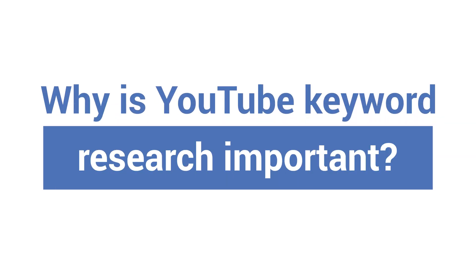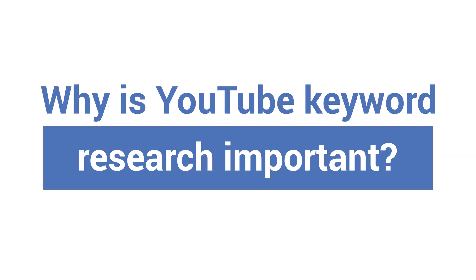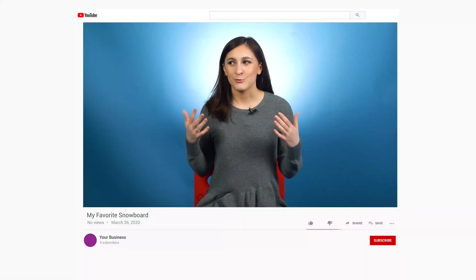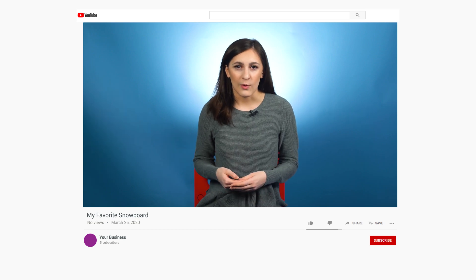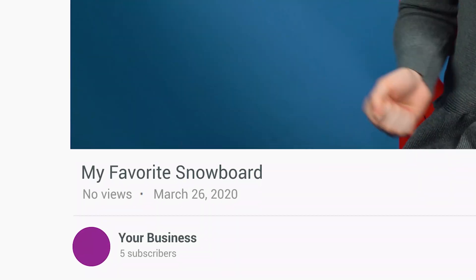Why is YouTube keyword research important? Unless you do effective keyword research, you won't be able to get your videos in front of the audience that wants to see them. Picture it like this: you create a fantastic video about your favorite snowboard. You design amazing graphics and even find the perfect background music. It's finally time to post. But wait — you haven't done any keyword research. You decide to post your video anyway, and you're surprised when your cinematic masterpiece doesn't have any views.